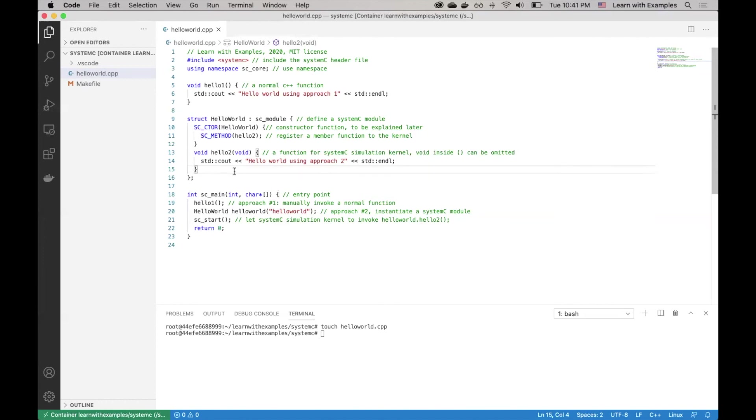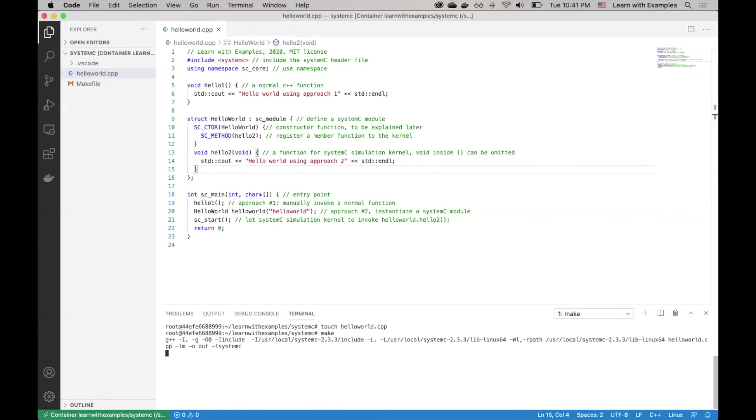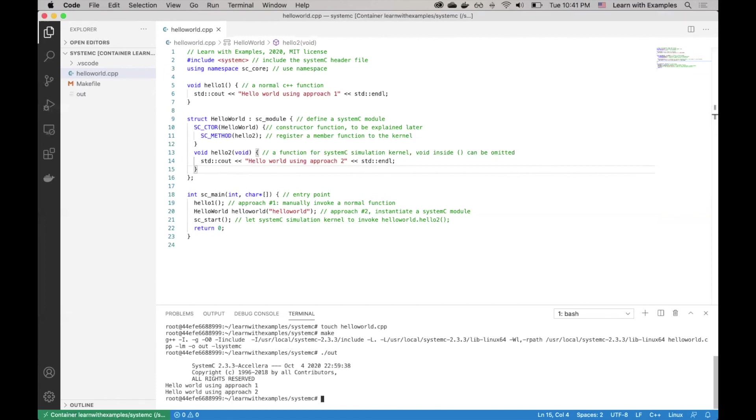Having explained the code, let's execute it. We first compile the code by using make. Now you see the outcome using both approaches. Okay, this is the end. Hope this video is useful to you. Thanks for watching.